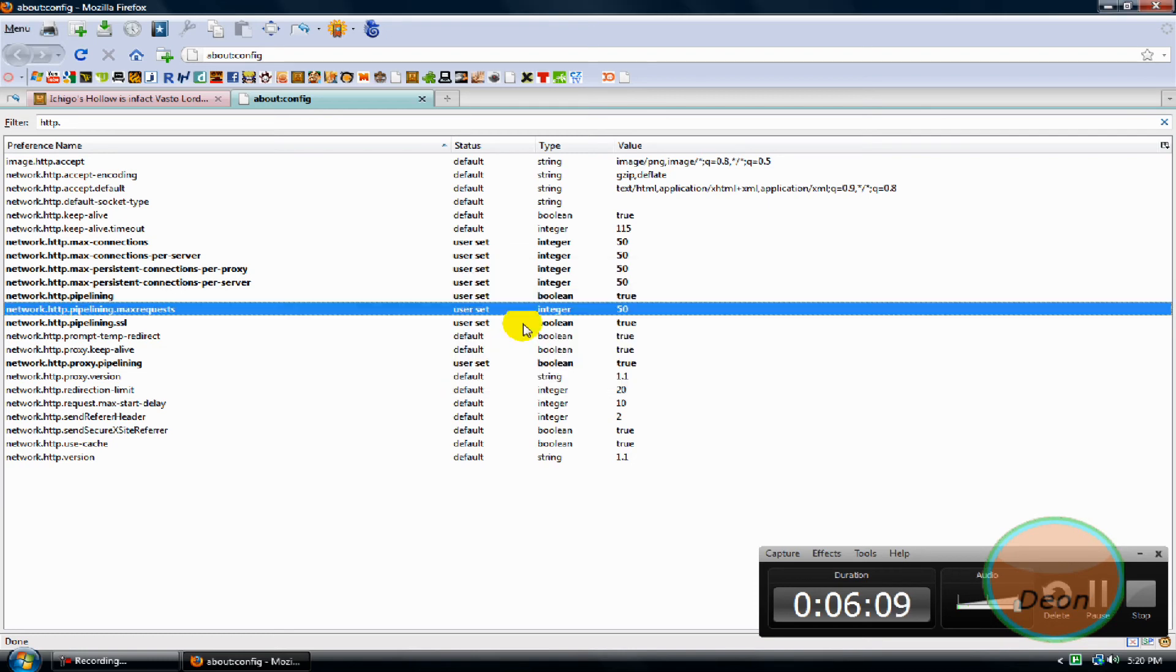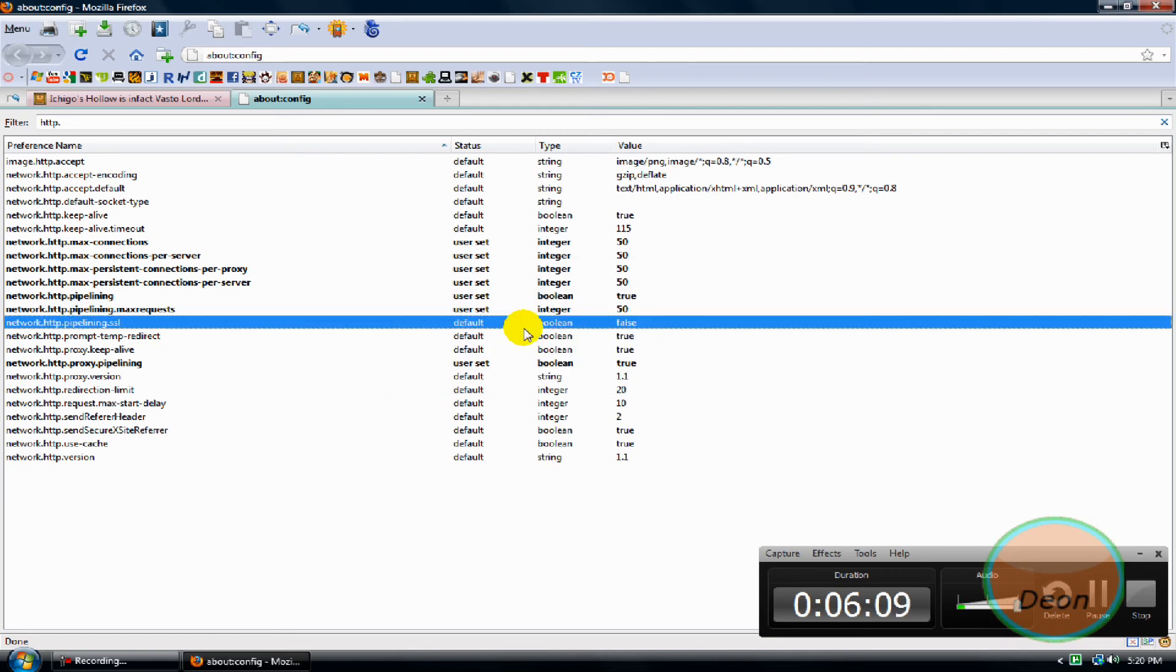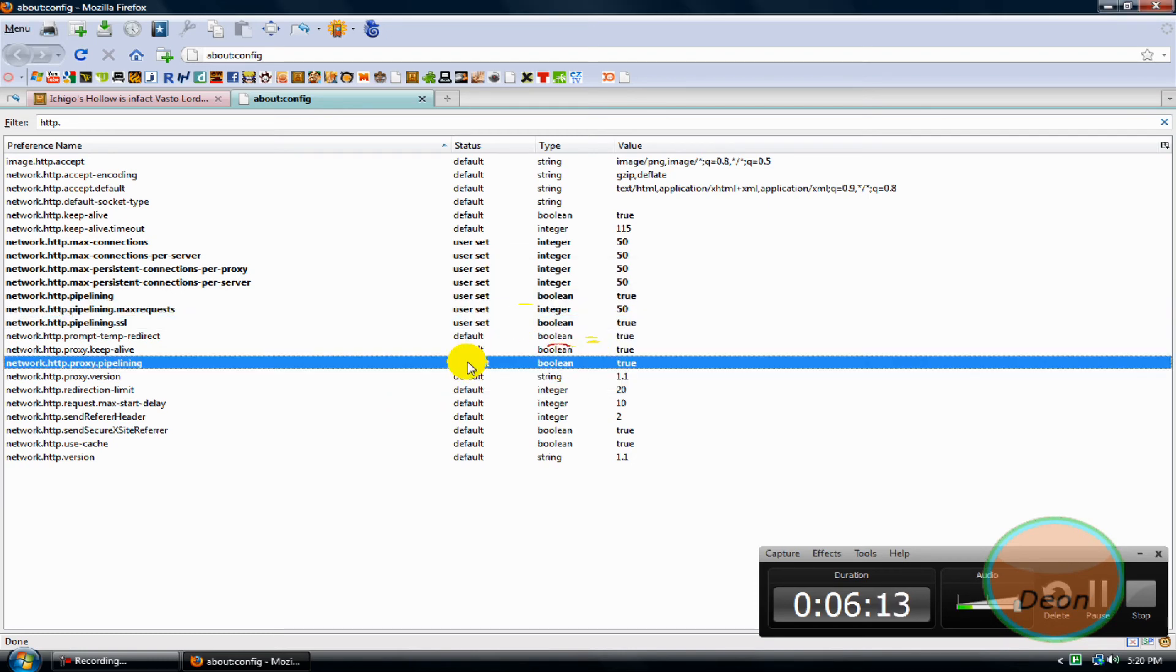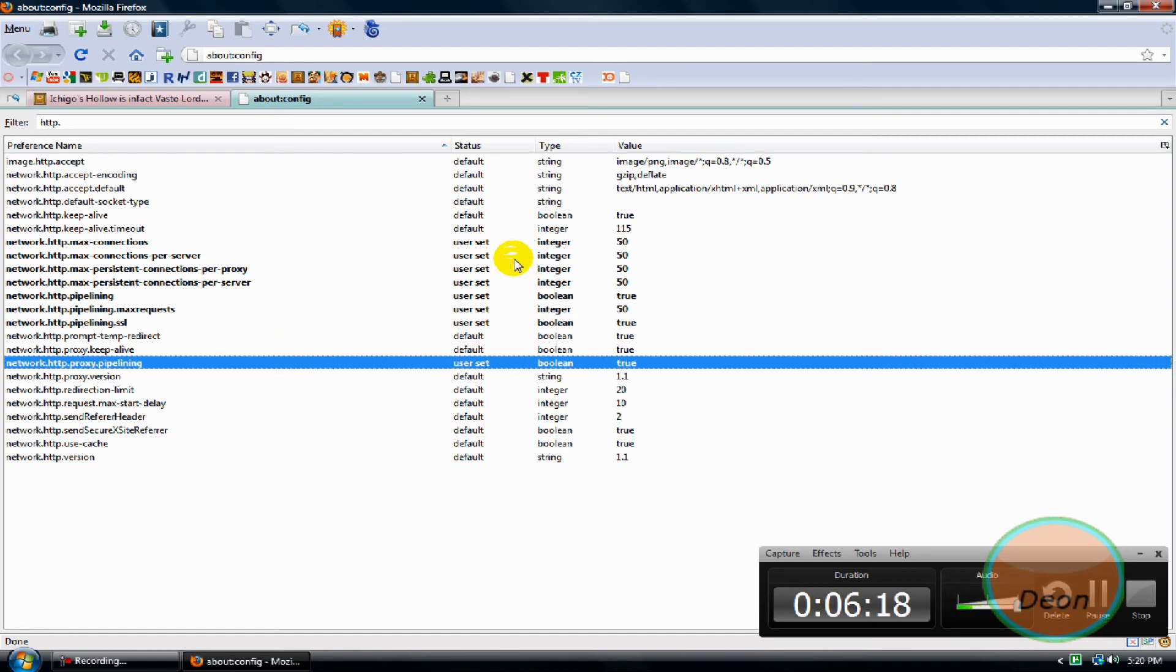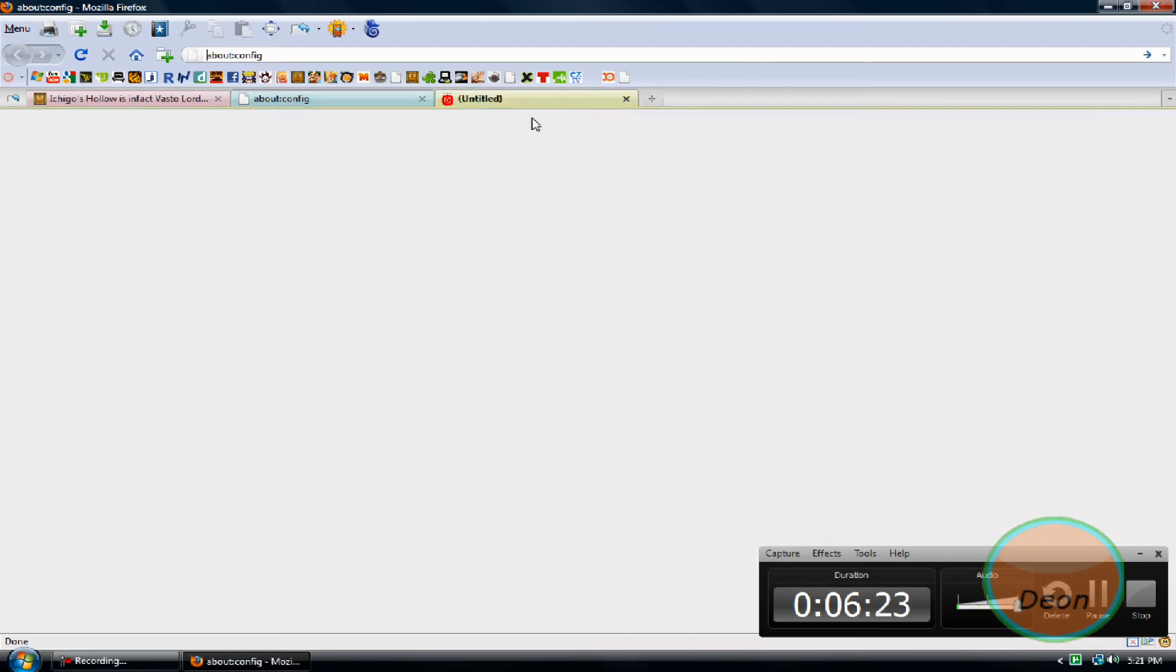Change it to true, change it to 50, change it to true, and change it to true. Once it's blacked, that means you have saved it - no, you have changed it.